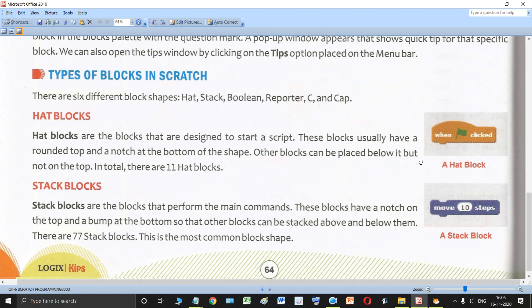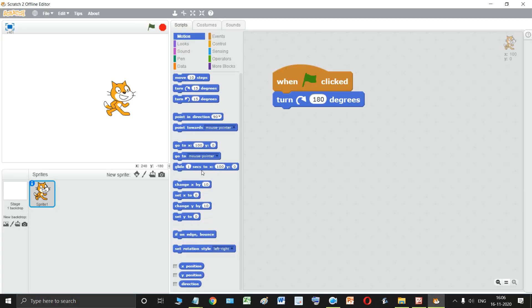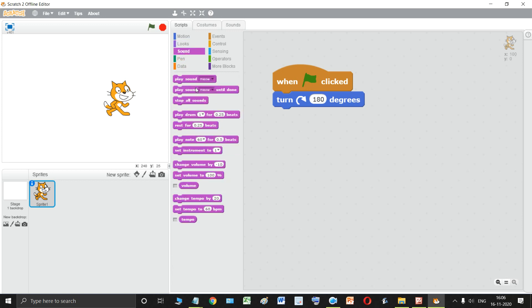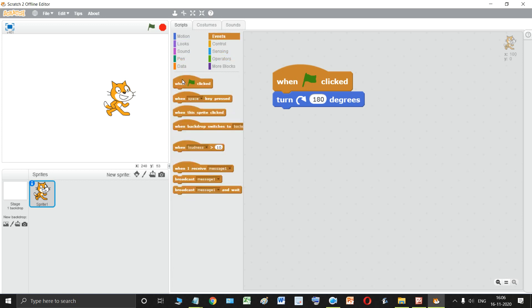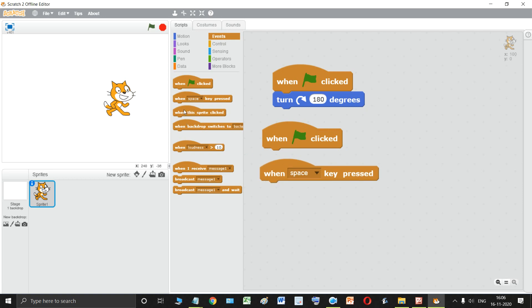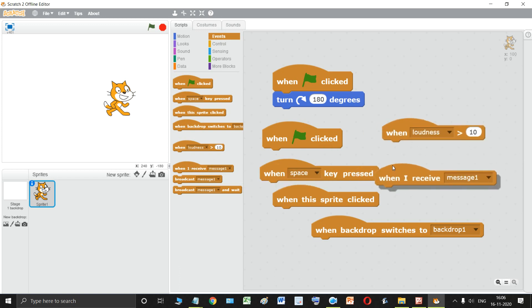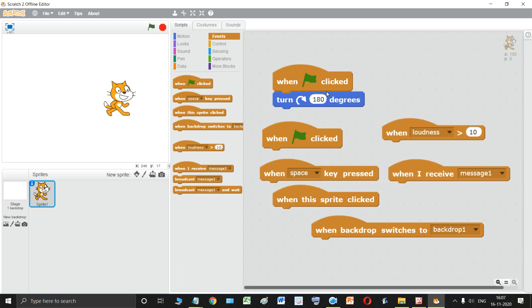Other blocks can be placed below the hat block but not on top. In total there are 11 hat blocks. If you search through all the blocks — in looks, sound, event, or control categories — you will find 11 different types of hat blocks in Scratch.